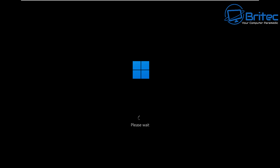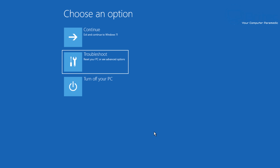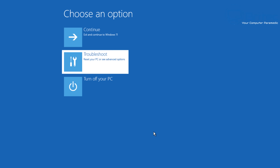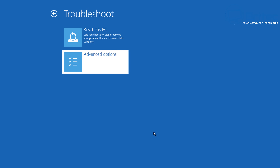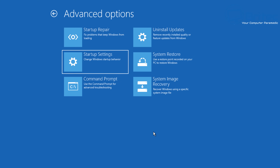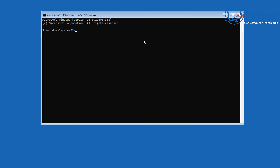During the restart process, continue to hold the left shift key and you should then see the advanced menu options coming up on the screen — 'Choose an option.' Go into the troubleshoot area, click on troubleshoot, then come down to advanced options, and you should now see command prompt. Click on command prompt and you will then see the command prompt box.